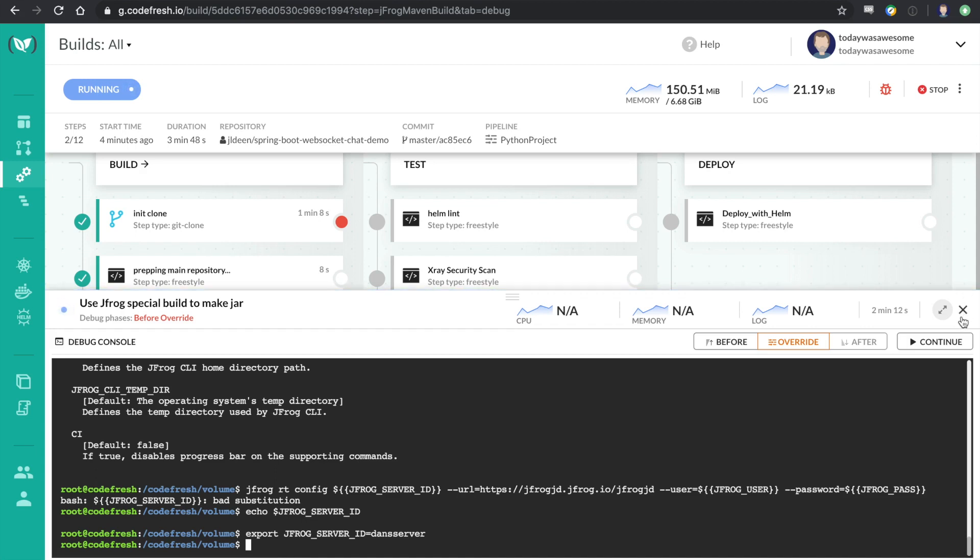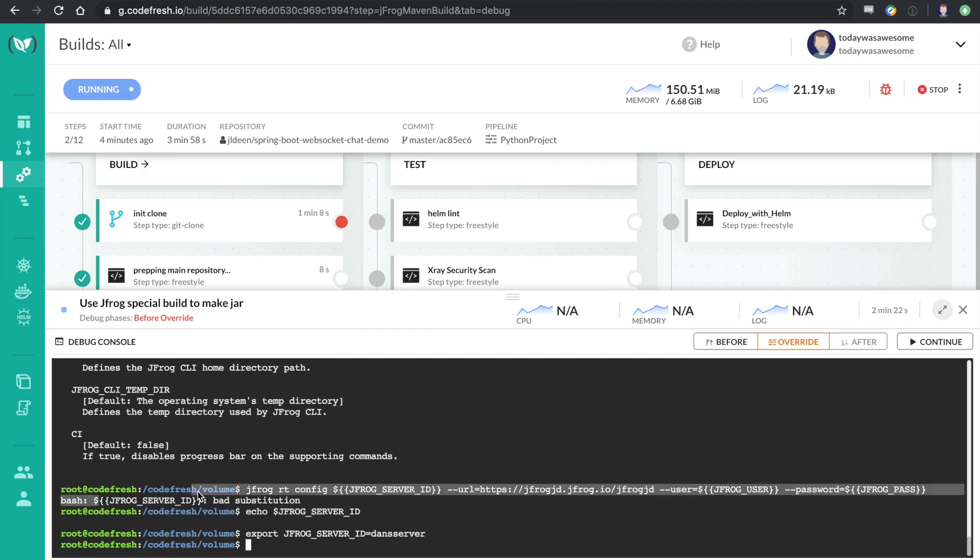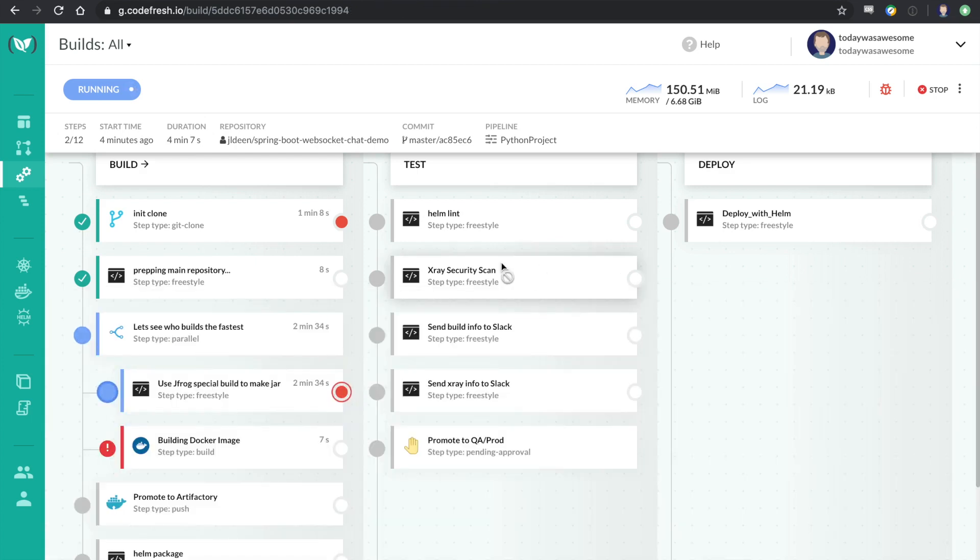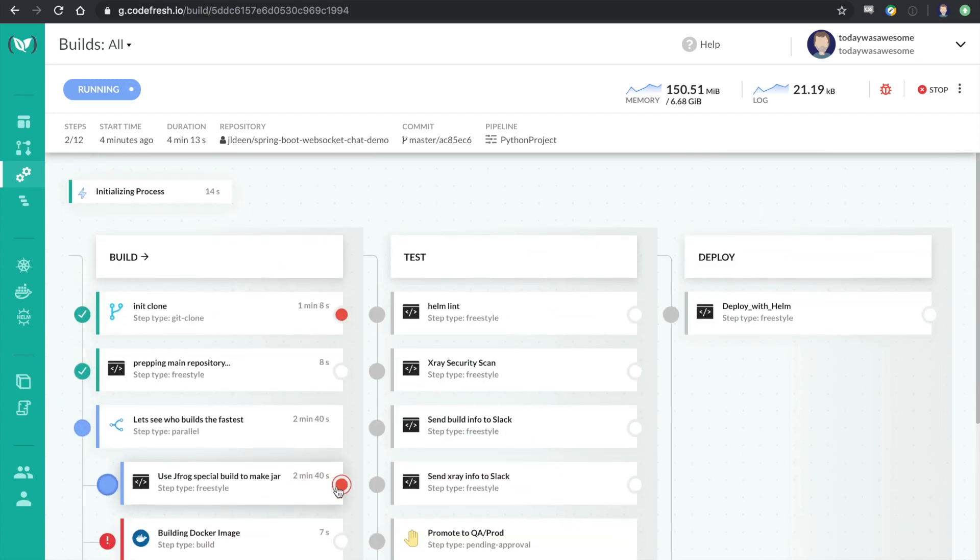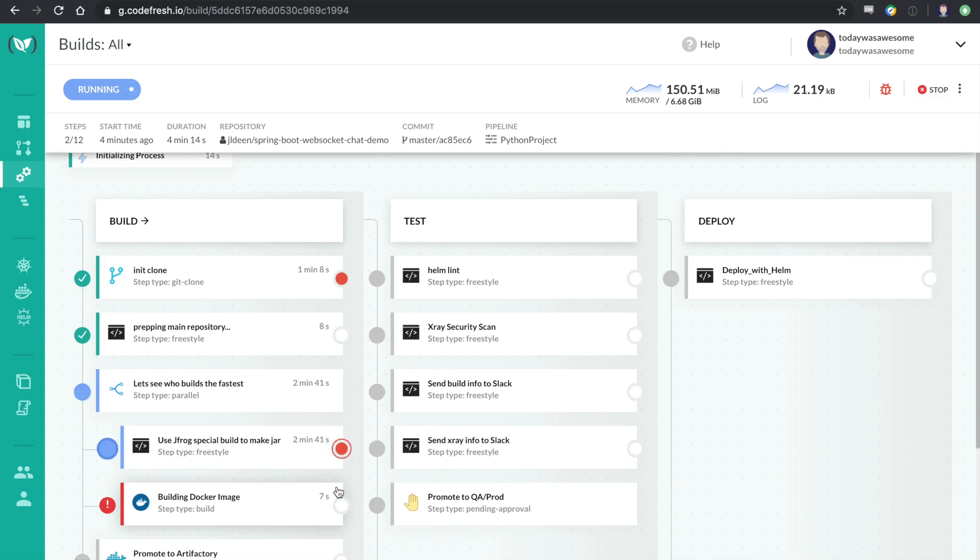So this only exists in Codefresh. There's no other platform in the world that offers a way to set breakpoints in a CI/CD pipeline.